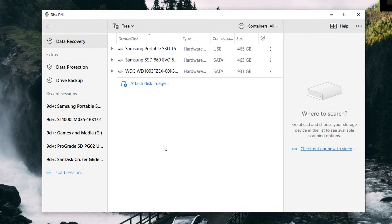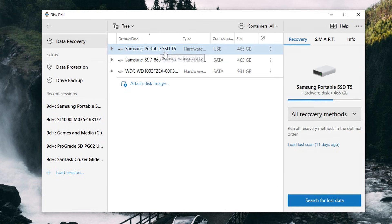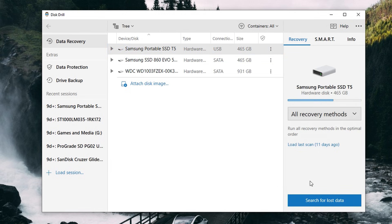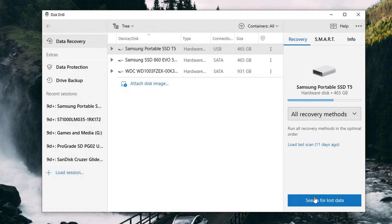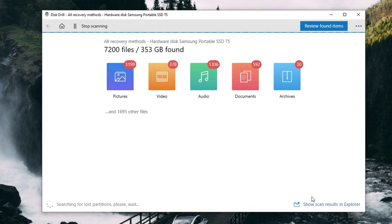From here, go ahead and connect your external hard drive to your computer. Once it shows up in the list, select it, choose your scan method, and start the scan. My hard drive is about one terabyte in size so it's going to take a few hours — I'll catch up once it's done.